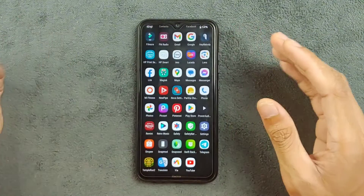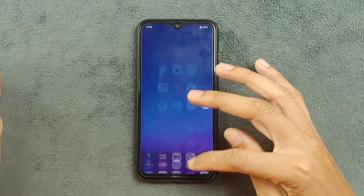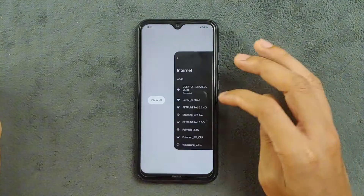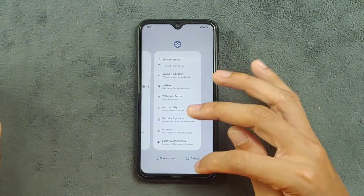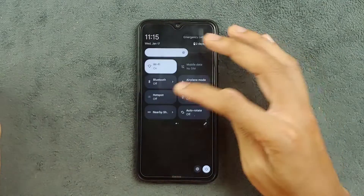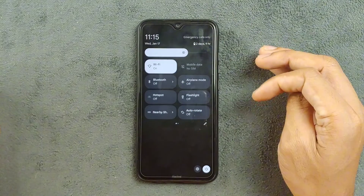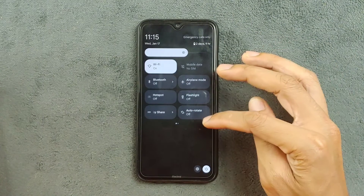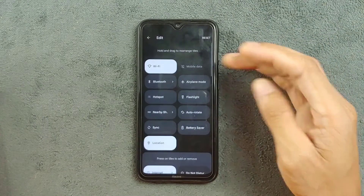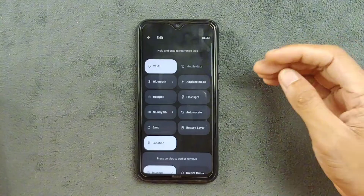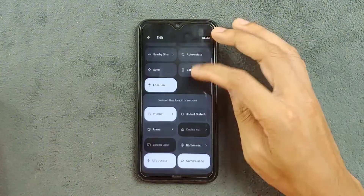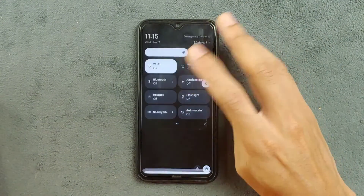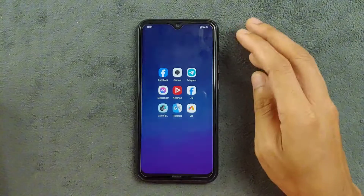The ROM is pretty smooth, the animations are pretty smooth, and everything works perfectly fine as you can see. Also, the notification panel is pretty much similar to AOSP ROMs, and you can add individual Wi-Fi and Bluetooth quick toggles — that option is also here.